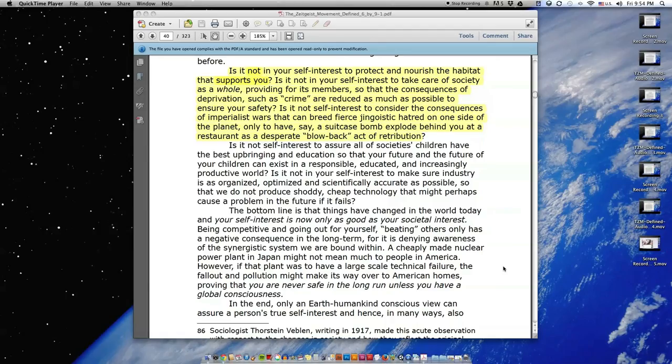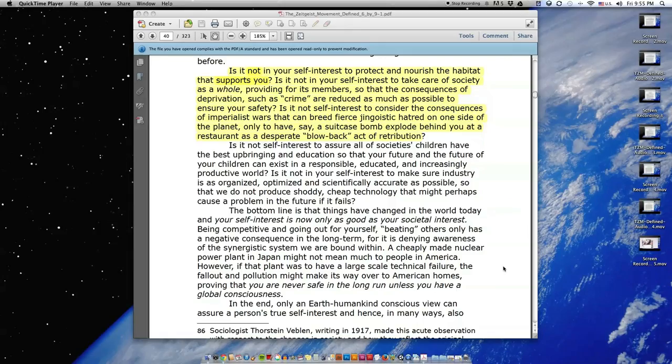Is it not self-interest to consider the consequences of imperialist wars that can breed fierce, jingoistic hatred on one side of the planet, only to have, say, a suitcase bomb explode behind you at a restaurant as a desperate blowback act of retribution?